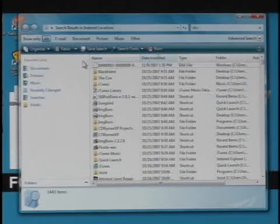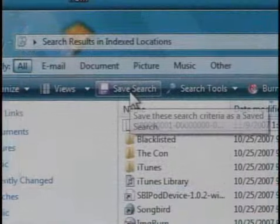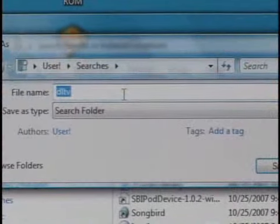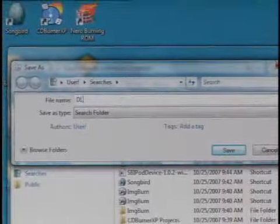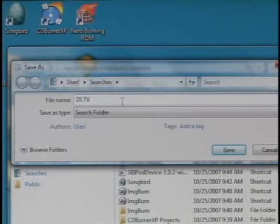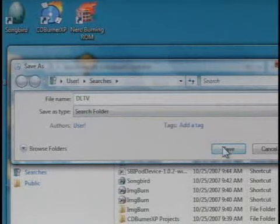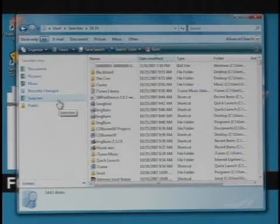Now, we want to save this search, so we can click the little box at the top screen that says save search, name it, we'll name it DLTV, save, and now this search is saved.